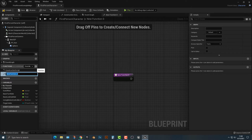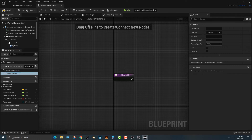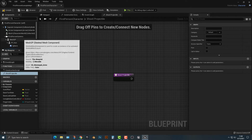One thing I highly recommend is that you make your code as clean and as easy to read as possible, because it does make your game harder to release if it's not. So we're going to name this function 'shoot projectile' — that's all we're going to call it.